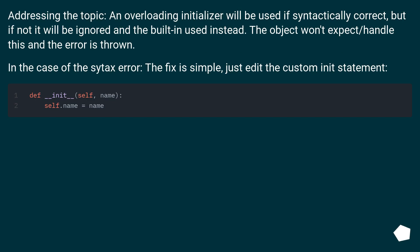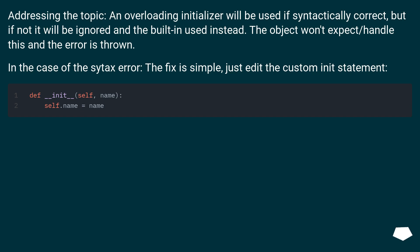Addressing the topic, an overloading initializer will be used if syntactically correct, but if not it will be ignored and the built-in used instead. The object won't expect/handle this and the error is thrown. In the case of the syntax error, the fix is simple, just edit the custom init statement.